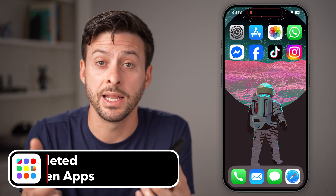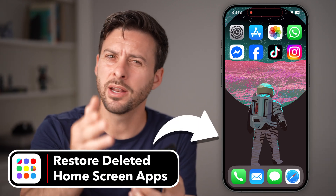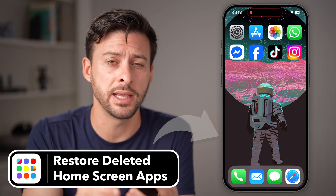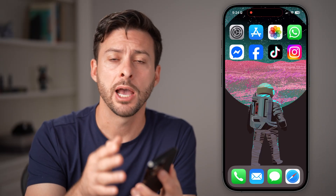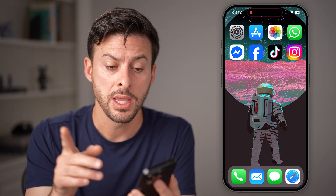If you accidentally deleted an app on your iPhone, or you're not sure where it went and it's no longer on the home screen, I'm going to walk you through some steps to definitely get that fixed.